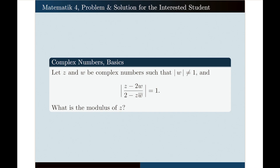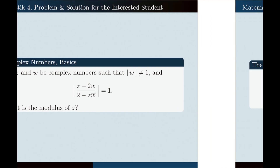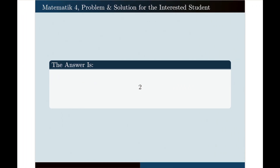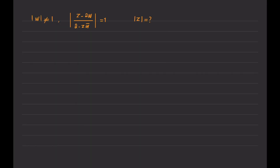That would be a good idea if you pause the video at this point and try to solve the problem yourself first. If you do the calculations correctly, the answer that you will get will be as follows: the modulus of z is simply equal to 2. Now let us solve the problem.